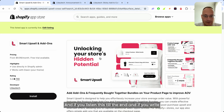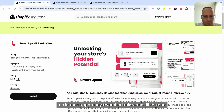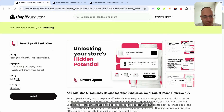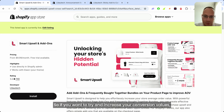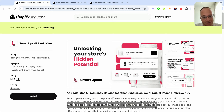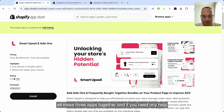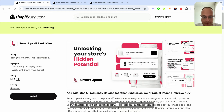If you watched this video to the end and write us in support saying 'I watched this video,' I will give you all three apps for $9.99. So if you want to try and increase your conversion values, write us in chat and we'll give you all three apps together for $9.99. If you need any help with setup, our team will be there to help you.